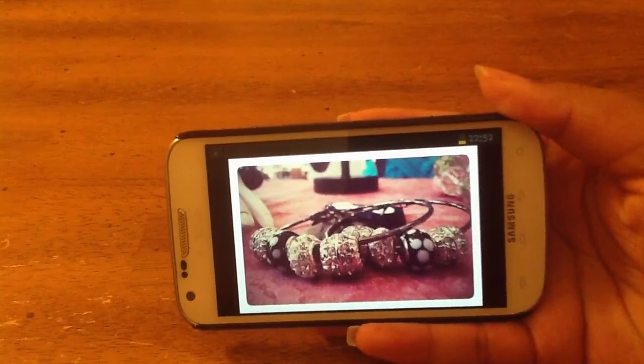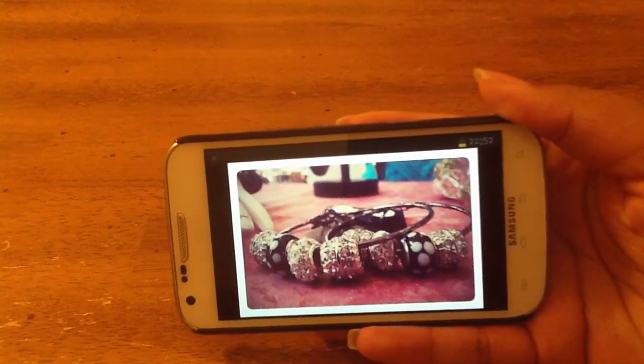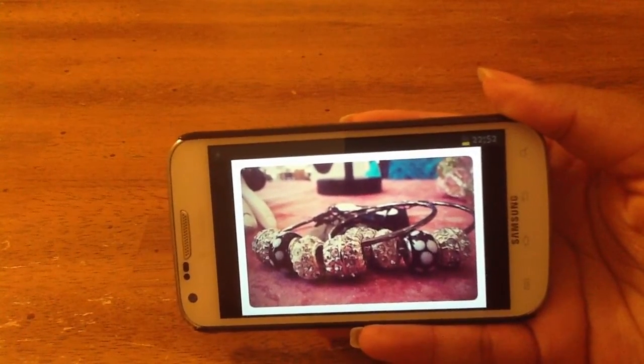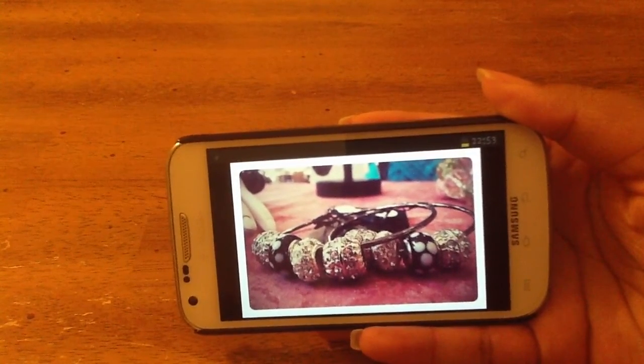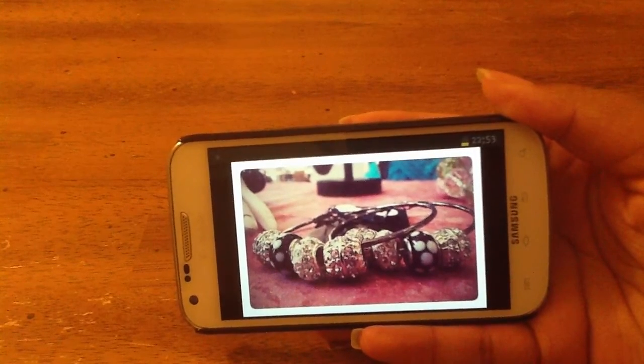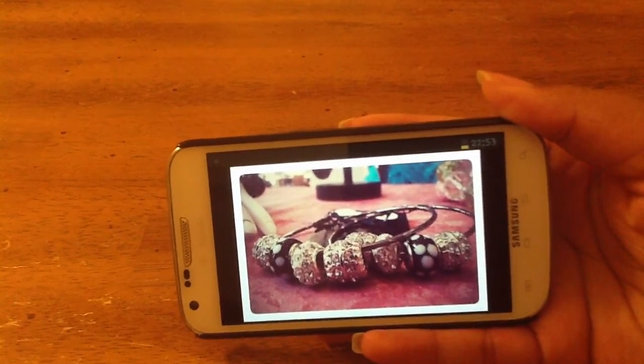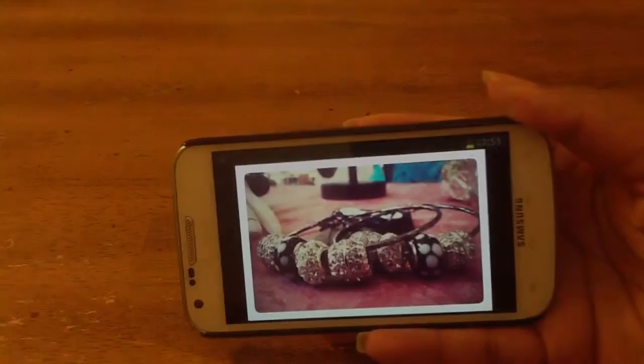That's pretty much it, everyone. I hope you have fun editing your photos with this app. Please like this video if you enjoyed it, and if you want to see me do more photo editing tutorials on any other app. I will see you guys next time.